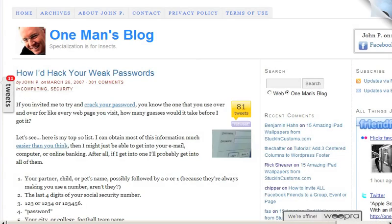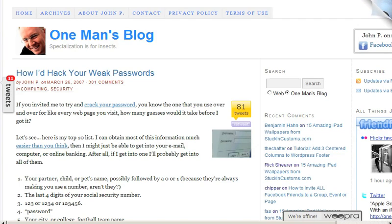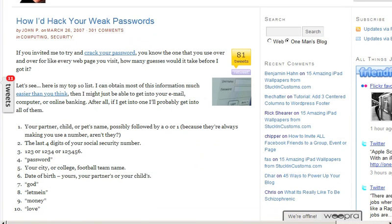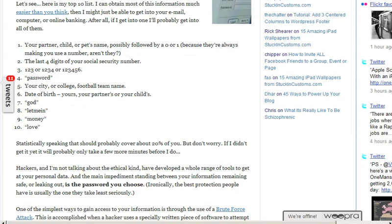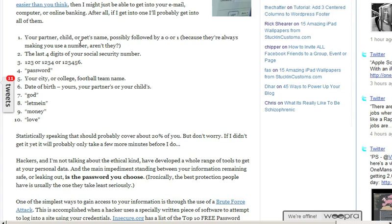In the age of information, it's all too tempting to share way more online about yourself than you should. Things like Facebook, Twitter, and a blog — what are you sharing? To a person adept at social engineering, these things are a goldmine. The first thing I'm going to do is refer to a post on onemansblog.com about 'how I'd hack your weak passwords.' It covers partner's name, child, pet's name, number replacement, sequential numbers, city, college, football team name, date of birth, and catchphrases.